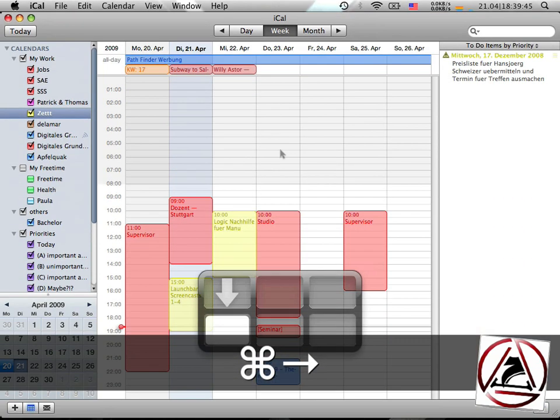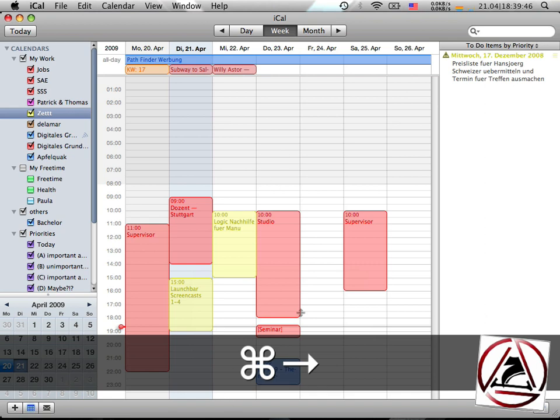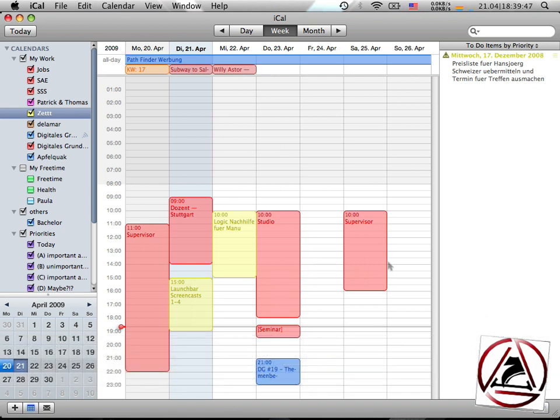To have iCal integration working, I already opened up iCal here. You can see my pretty full calendar. Normally it's fuller, much fuller.